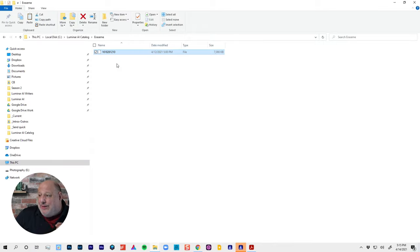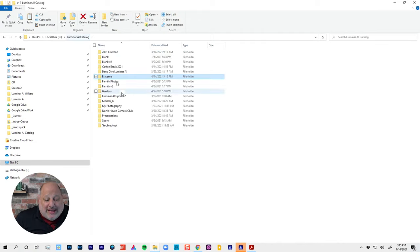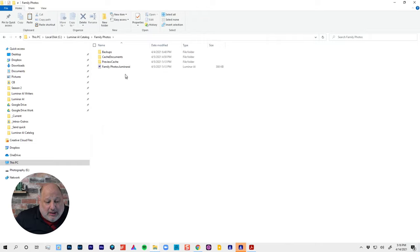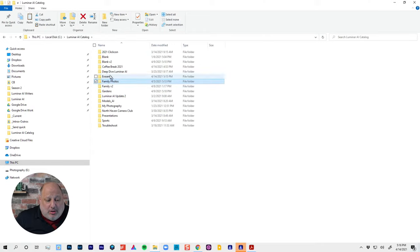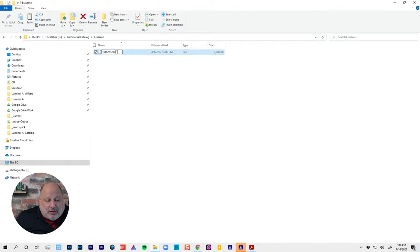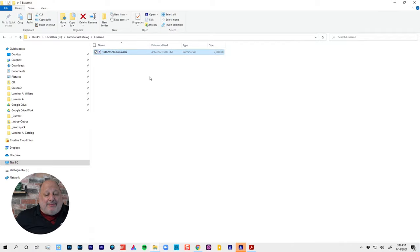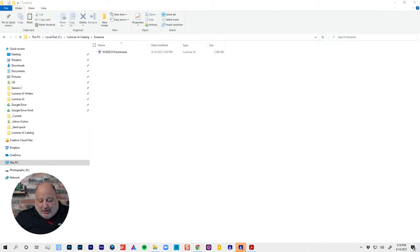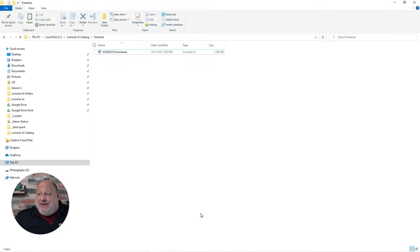After pasting it into that directory, look at the file extension — it will be something other than the correct one. You need to rename it to have the extension dot luminarai. Once you rename it to dot luminarai, that right there is now an official Luminar catalog.